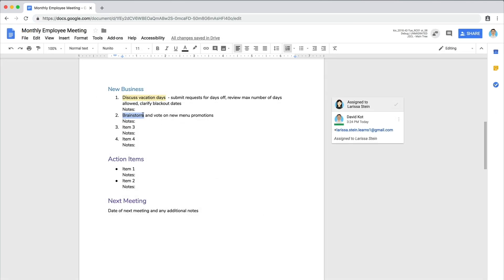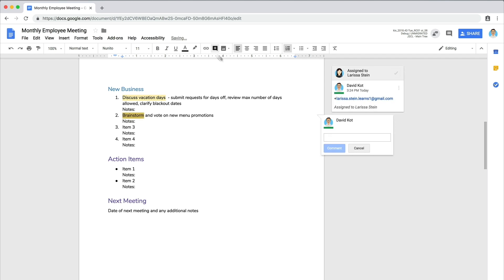If you like, add more comments or assign other items to attendees so they may provide explanation or input. In the next video, you will tell your attendees about the meeting and share the agenda. Now, it's your turn.